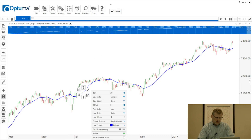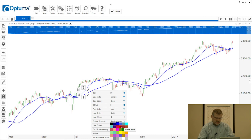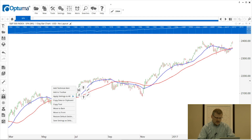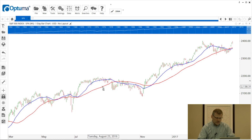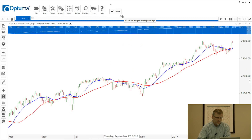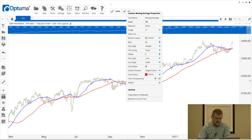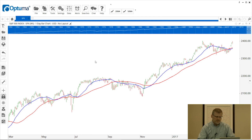Now I'm going to put another moving average on the chart. I'll right-click, change it from 20 to 50, and change the color to red. This time, instead of using the actions menu, I can also click and drag up to the toolbar and let go — and there's the button for the 50-period moving average. I can right-click to change the label to '50 MA'.